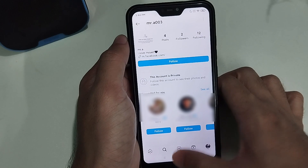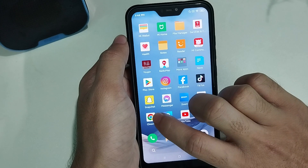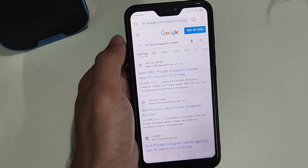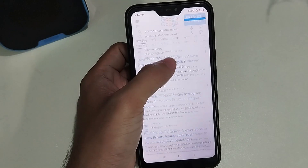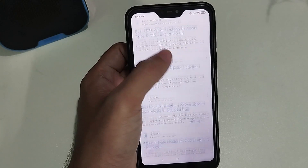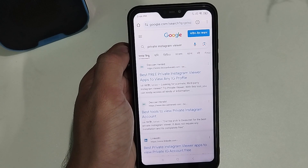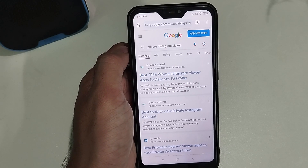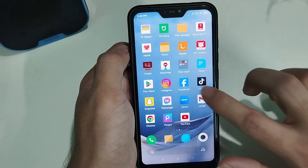So let's go back and open a Chrome browser. If you search 'private Instagram viewer', there are so many websites — but never use these websites. They are totally fake, you cannot find any real result. They are completely fake.